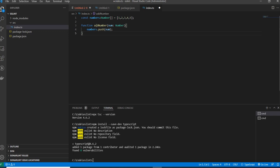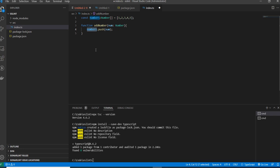It will have simple lines — a constant numbers of type number array — and an addNumber function. The parameters will be added in the numbers. During compilation, the TypeScript code will be converted into JavaScript so that the browser can read it.